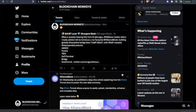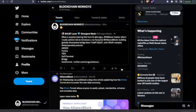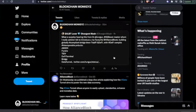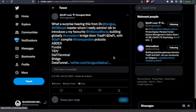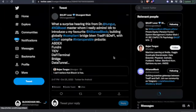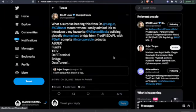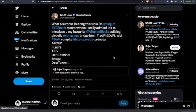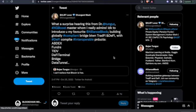Now slide down Twitter. We have here ALBT Lover Divergent Match. What do we have here? What a surprise hearing this from Dr. Tungus XGBoost Master, whom I really admire: 'I don't know, AllianceBlock building globally compliant bridge between TradFi and DeFi with DeFi compliant and operable products.' You have your ABDEX, Funders, tIDV, DeFi Terminal, Bridge, Data Tunnel. Ladies and gentlemen, the amount of things and products that AllianceBlock has going on is absolutely magnificent.